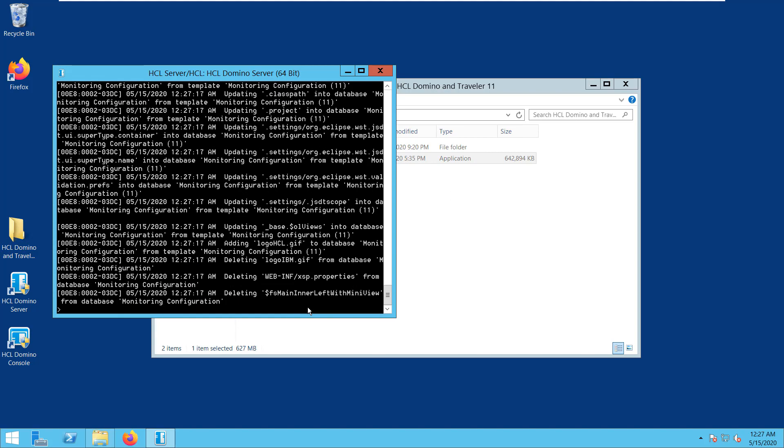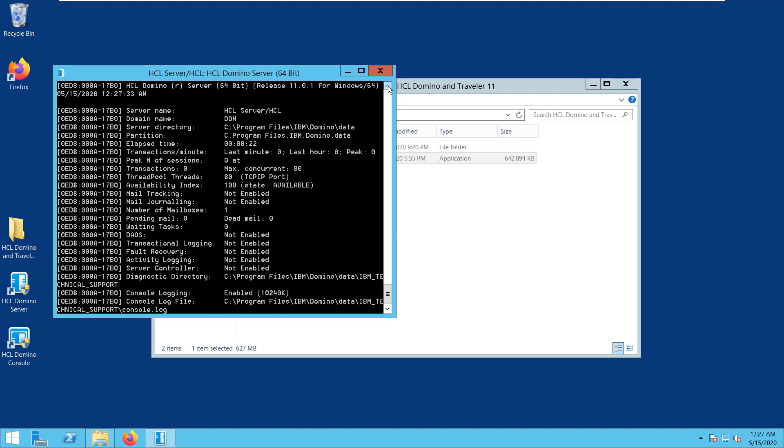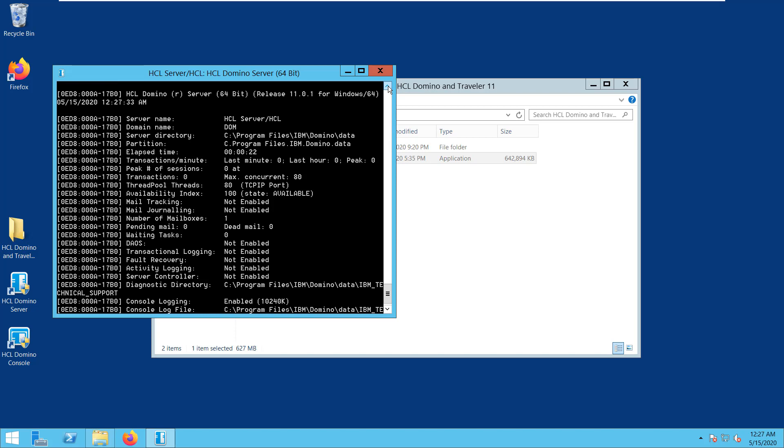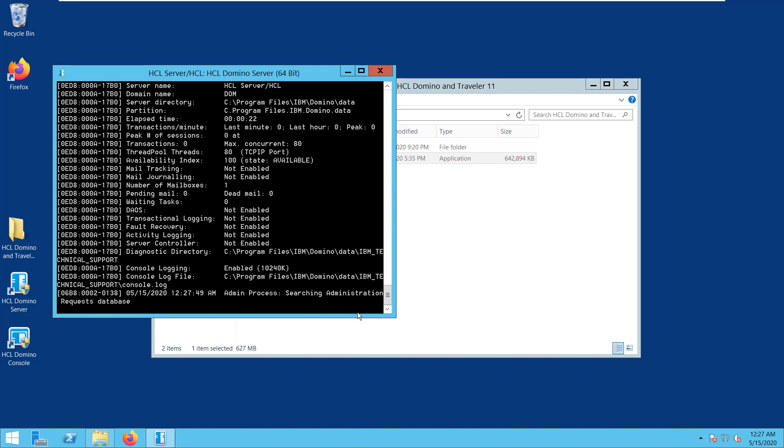Now, issue the Show Server command to show this server version of the Domino we are running. As you can see, it's already upgraded successfully to 11.0.1.